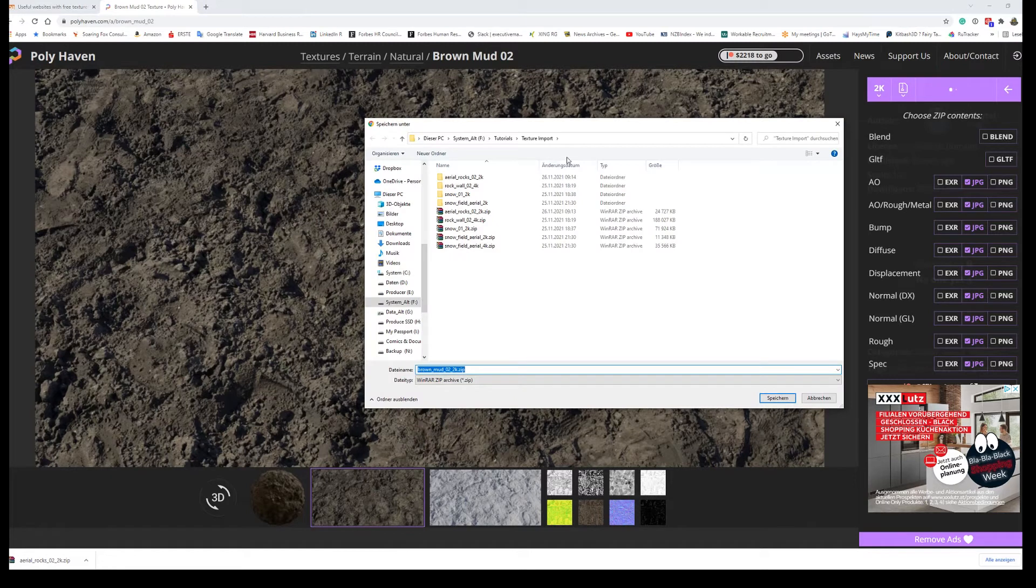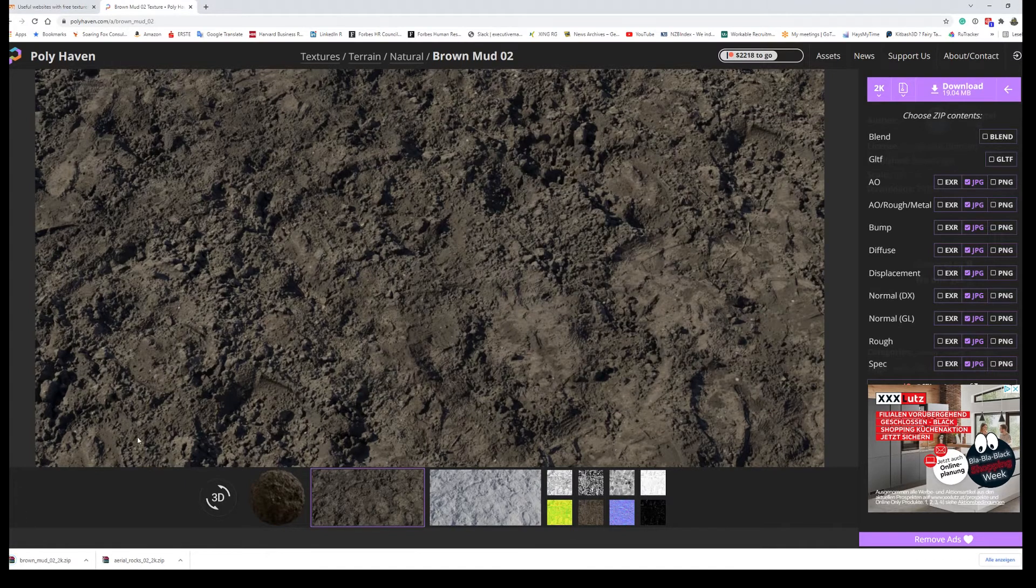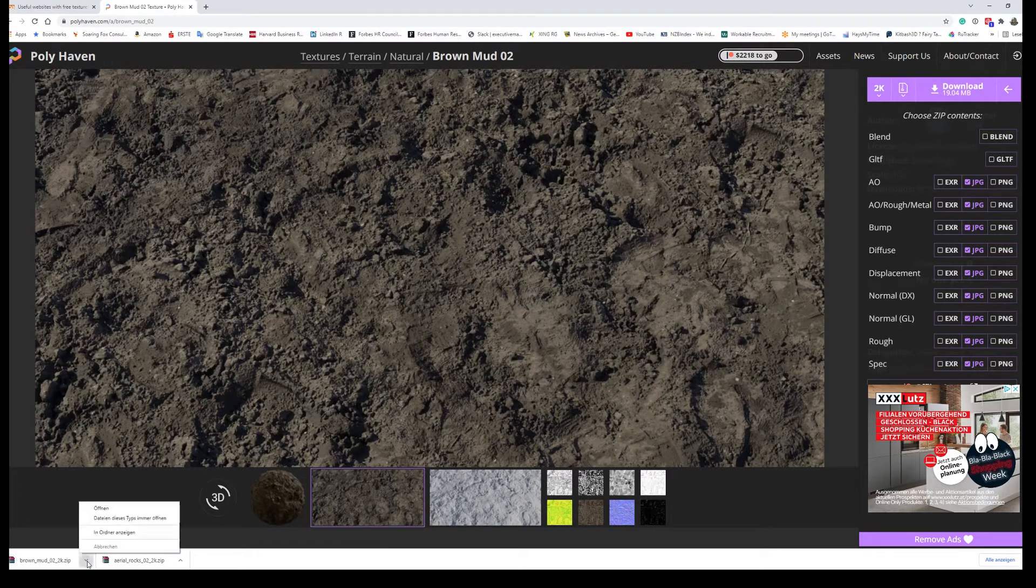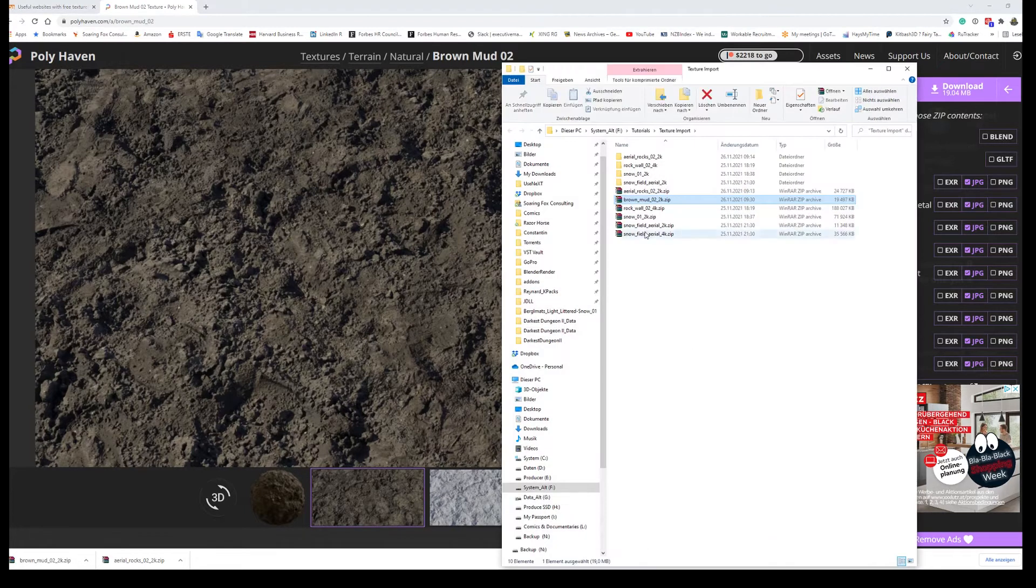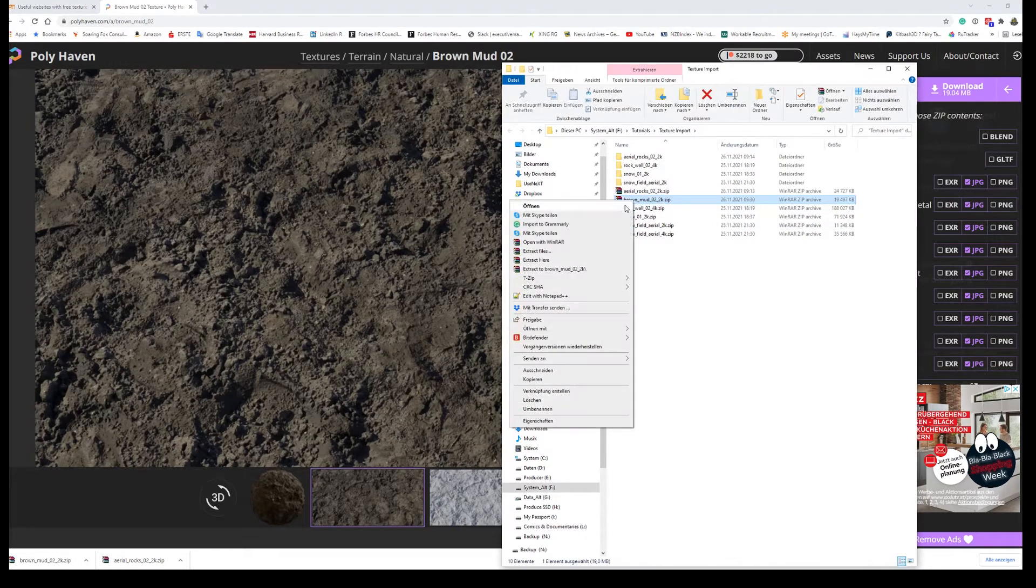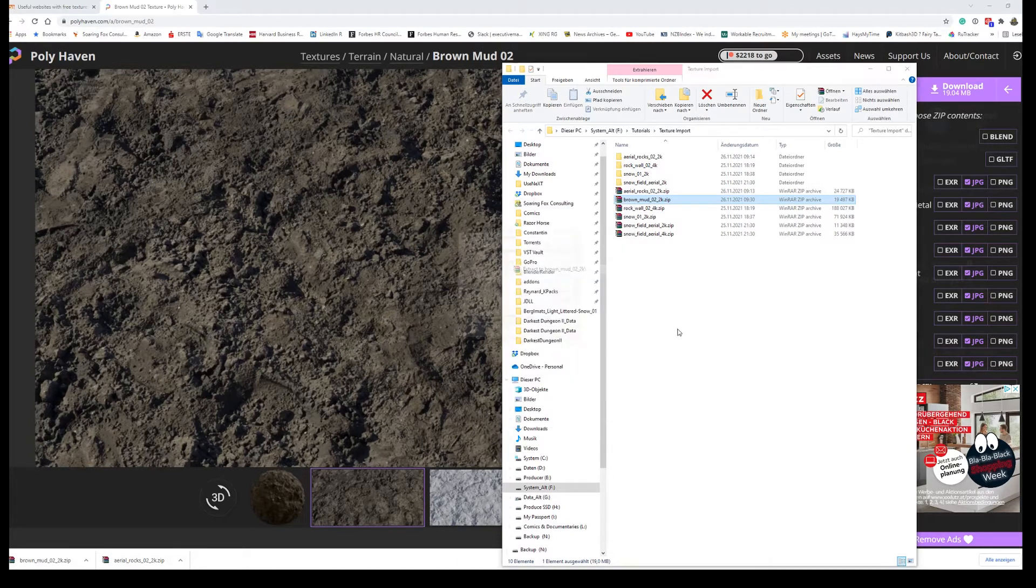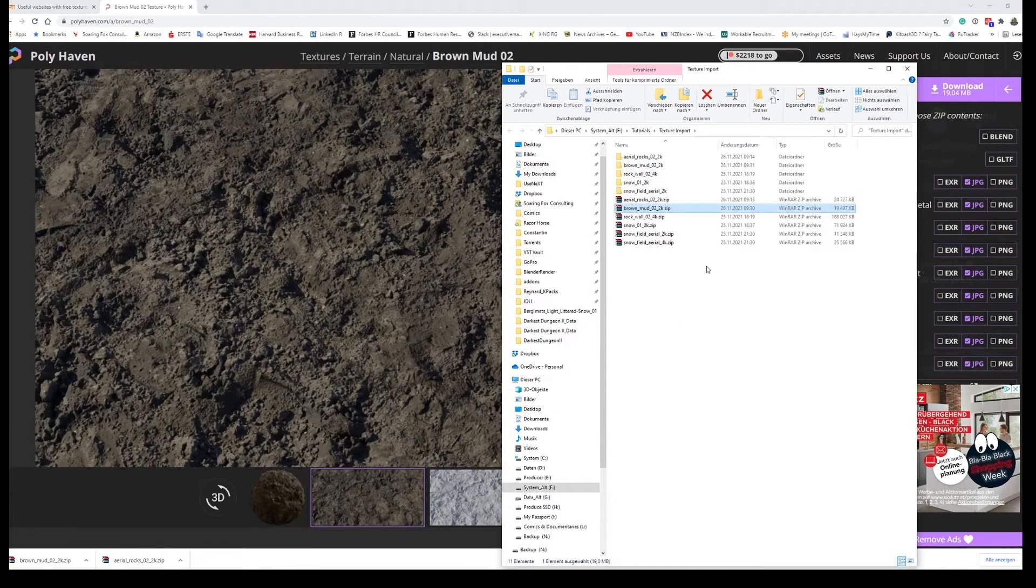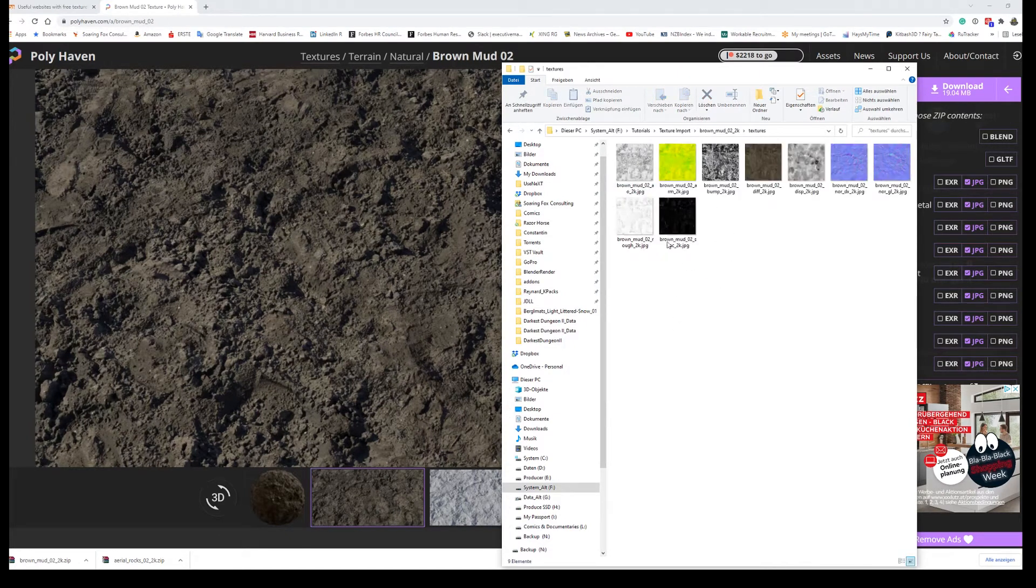So let's download this into a folder we can remember and use. It's brown mud. Save it. Go into the folder. Extract it. Don't close the website yet because we've got brown mud in here. The textures as you can see.